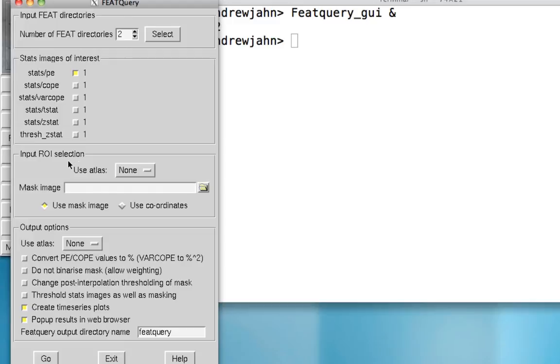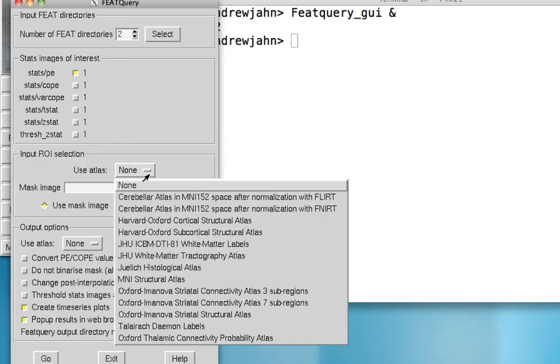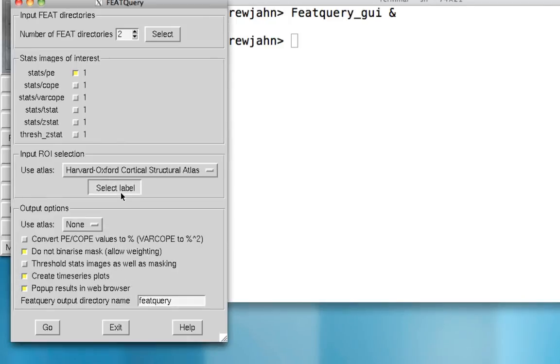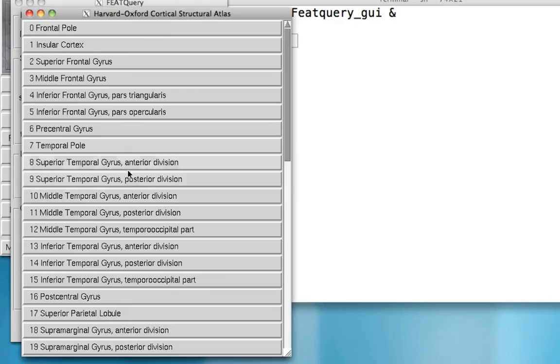For the region of interest, you can either select one of the atlases, like we did during our creating the ROI tutorial. For example, the Harvard-Oxford Cortical Structural Atlas. And within that, you can select labels for the different structures that you want to use as an ROI.